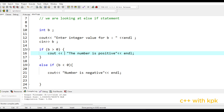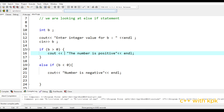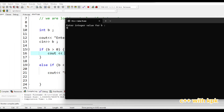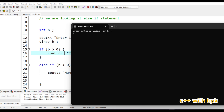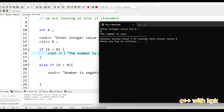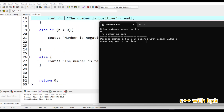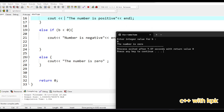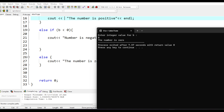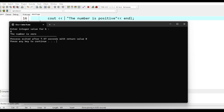Let's try for 0. Zero is not greater than 0 and not less than 0, so it executes the else block and prints that the number is zero. And that is it for the else-if statement. I'm going to try out more exercises — thank you very much.